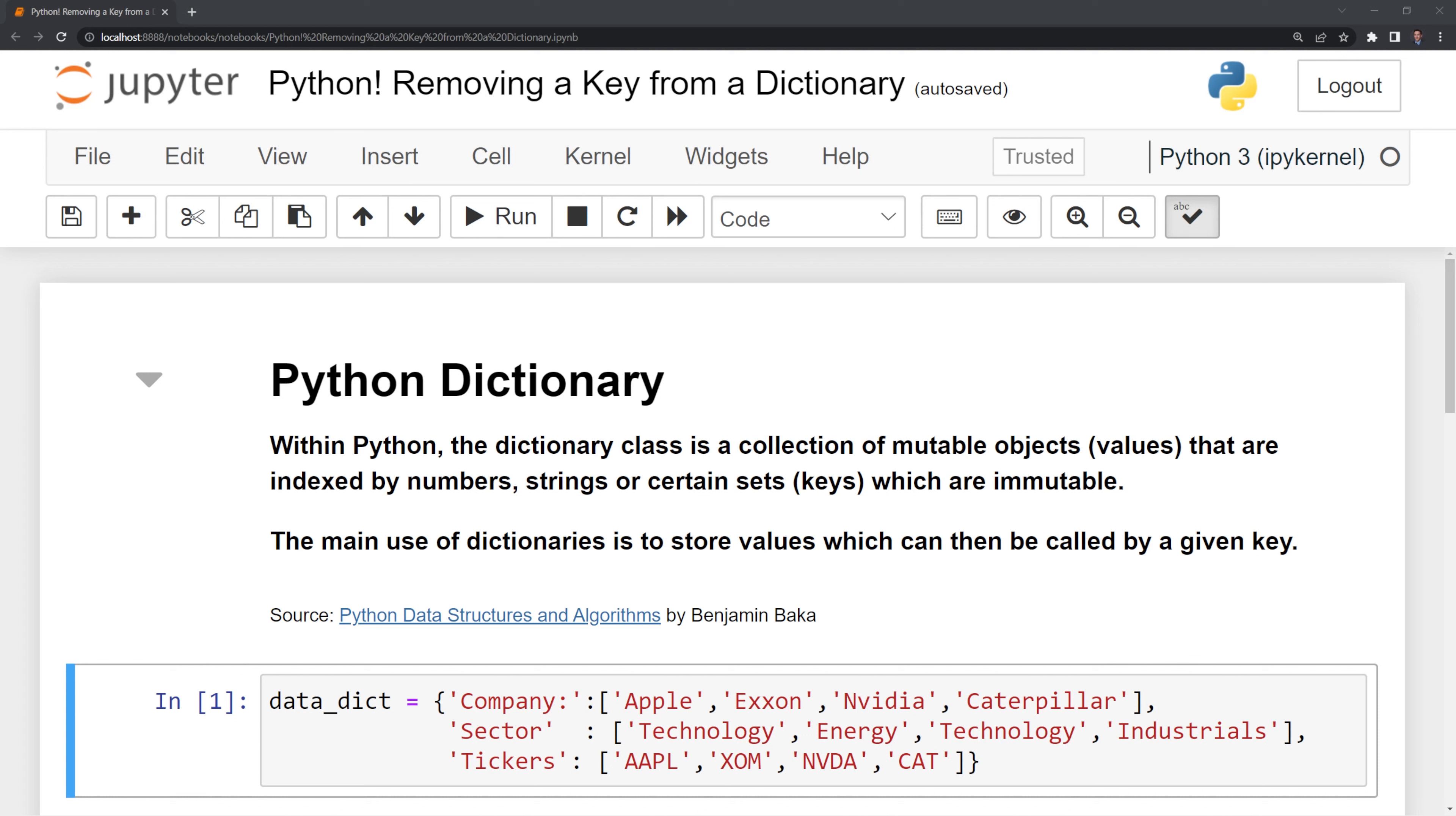Within Python, the dictionary class is a collection of mutable objects, known as values, that are indexed by numbers, strings, or certain sets, known as keys, which are immutable.